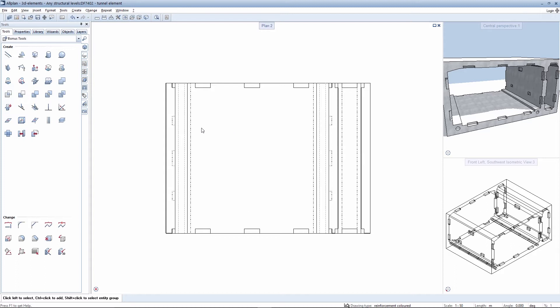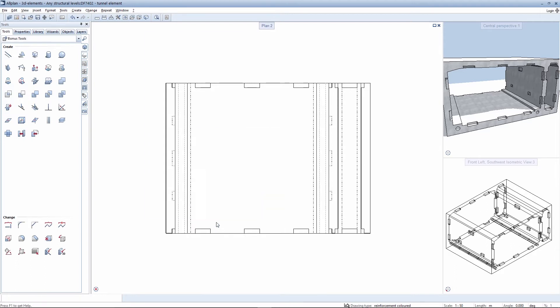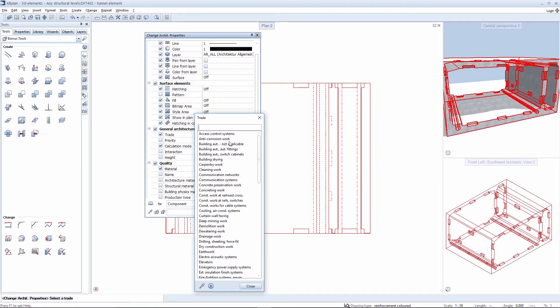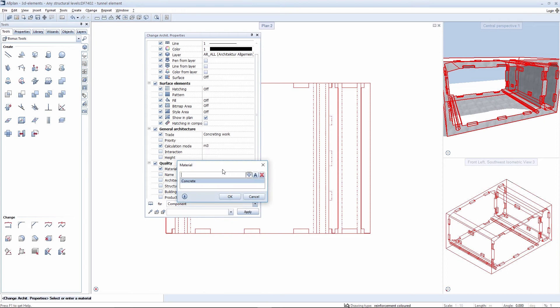You can assign properties to the user-defined architectural elements before we adjust the view. An example is the assigning of the appropriate concrete material for a task involving concreting work.